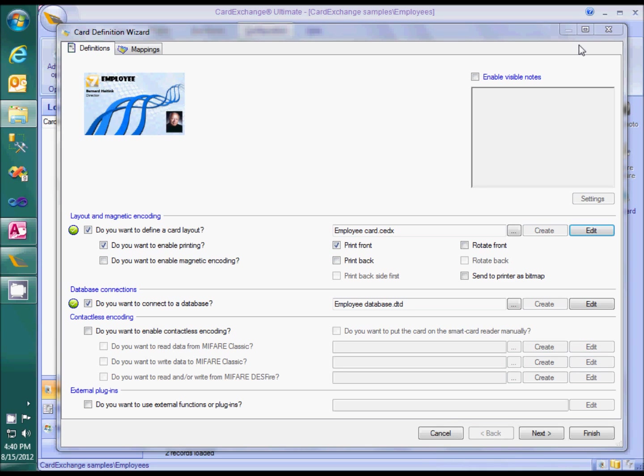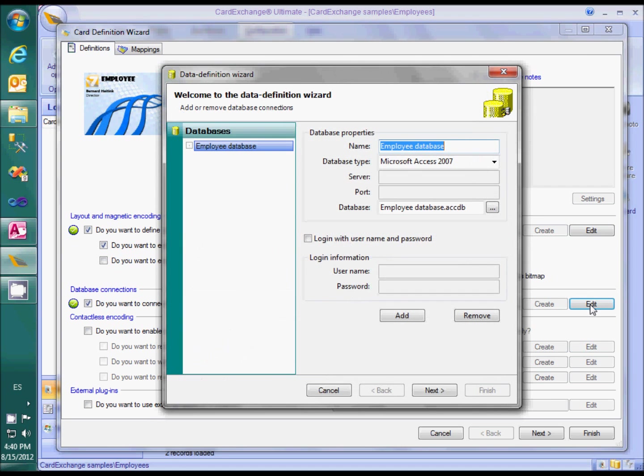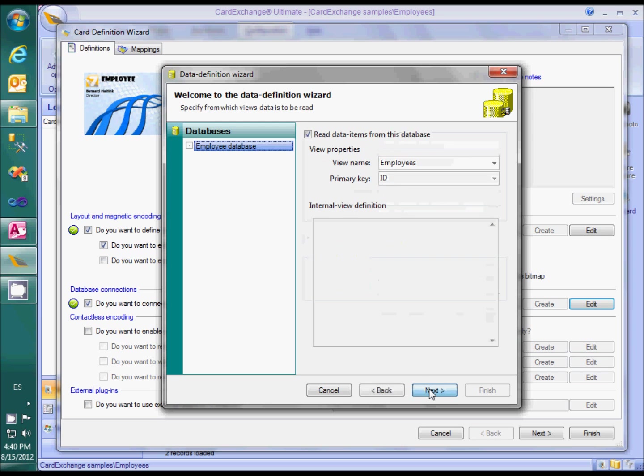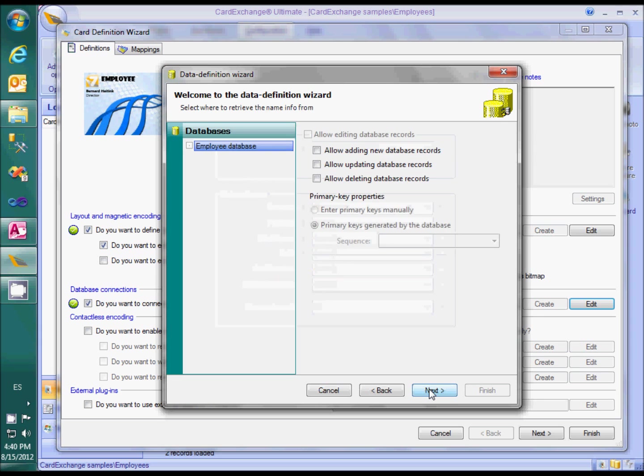The next step will be to configure the database connection for storing ID photos, so let's open the data definition wizard. You can see that our card is connected to a Microsoft Access database. We are reading data from the employees table with the primary key ID. Here the last name and first name fields are selected and here we determine that editing is allowed.